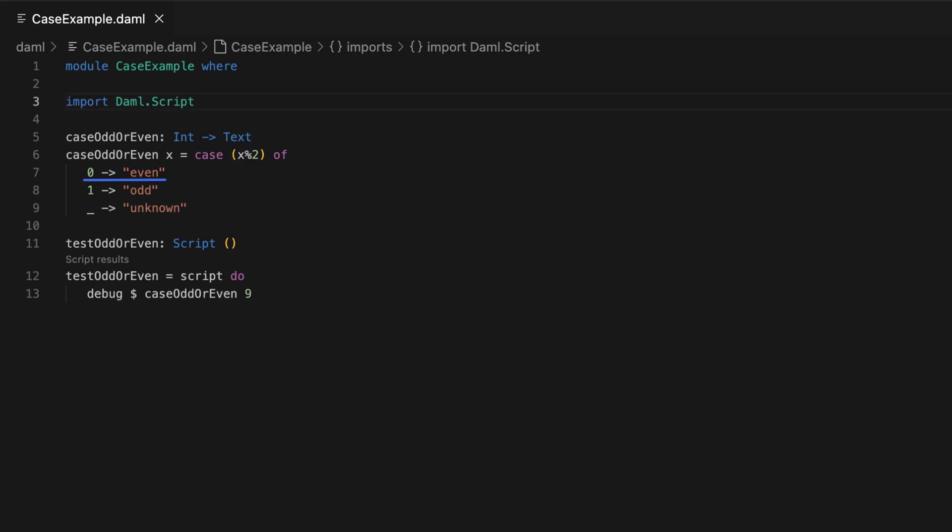If the result matches 0, then the function maps to a return value even. If it matches 1, then odd. The underscore in the last pattern is a catch-all, which is taken if none of the patterns listed above match.